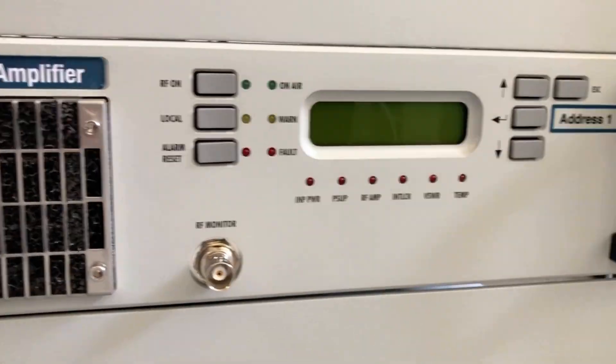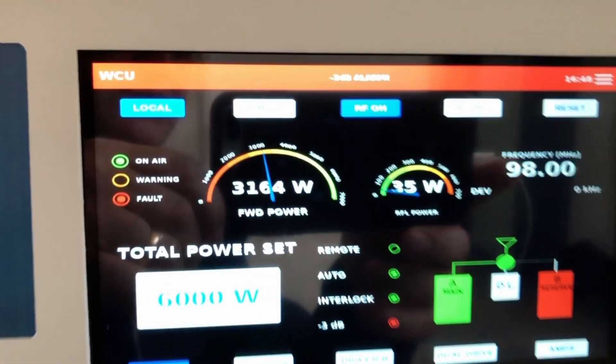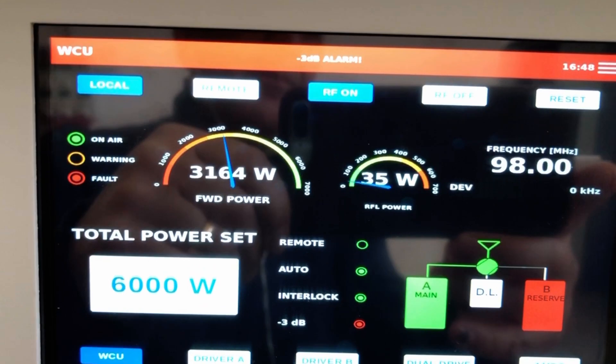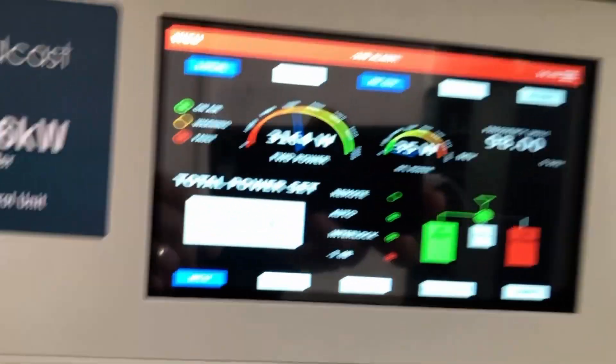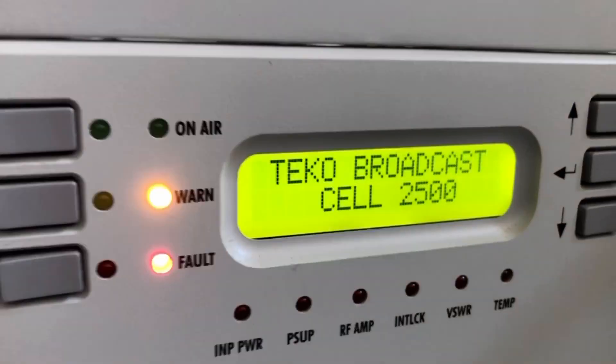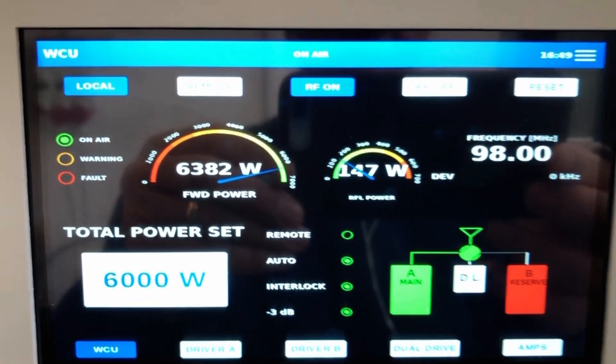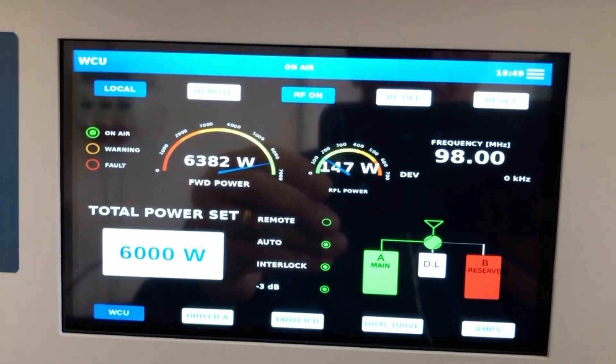Now we will simulate the fault of a main power amplifier. We can see we have six kilowatts at this moment. The transmitter is still giving the output power. Then we will simulate that I repair the main amplifier. The transmitter will come back to full power. All these things are done automatically by the changeover system.